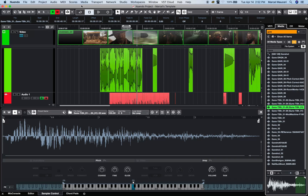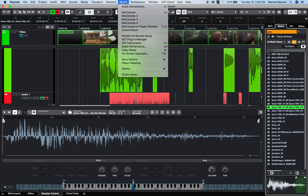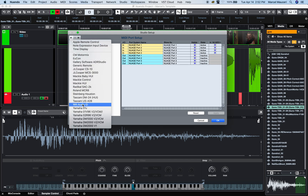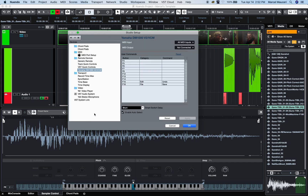Let's take a look at the MIDI and virtual instrument side of Nuendo 10. Under Studio Setup, if you look at the MIDI port setup, you can see I have a Nuage system connected. But you can add devices — for example, if I had a Yamaha DM2000, I could just add this device in here.